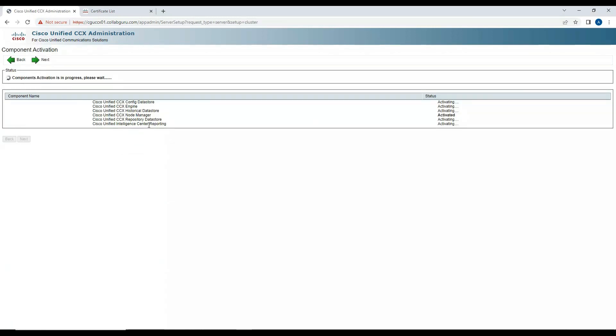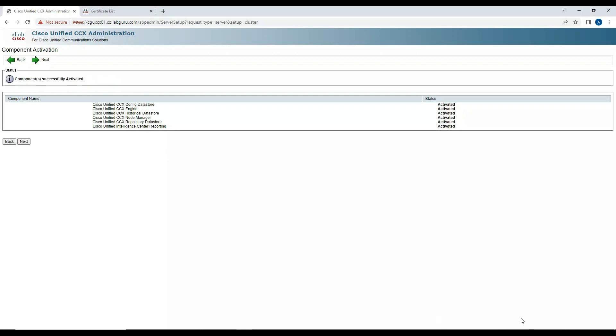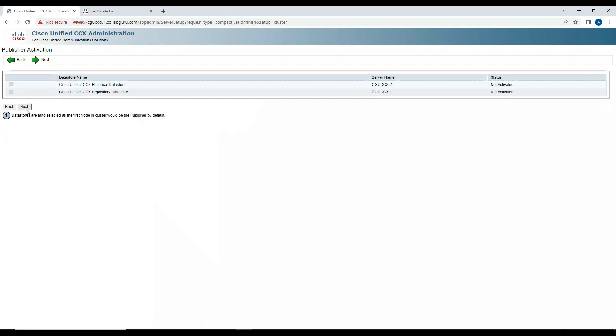The remaining process looks similar. The components are activated. I'll click on Next. Click on Next again.